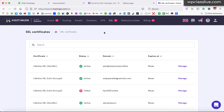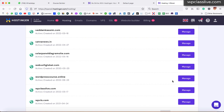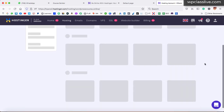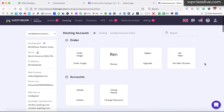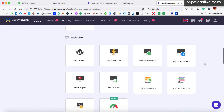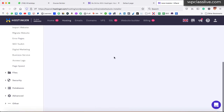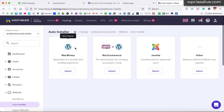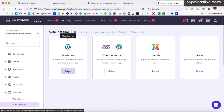Now it's time to install the WordPress software on our domain name, which will help us build the course landing page. Click on the hosting menu, then click on the manage button next to your domain name. This panel comes up — it is the dashboard of your specific domain name. Scroll down and find the auto installer option, just click on it. Scroll up and here we can see WordPress — just click on select and a popup comes up.